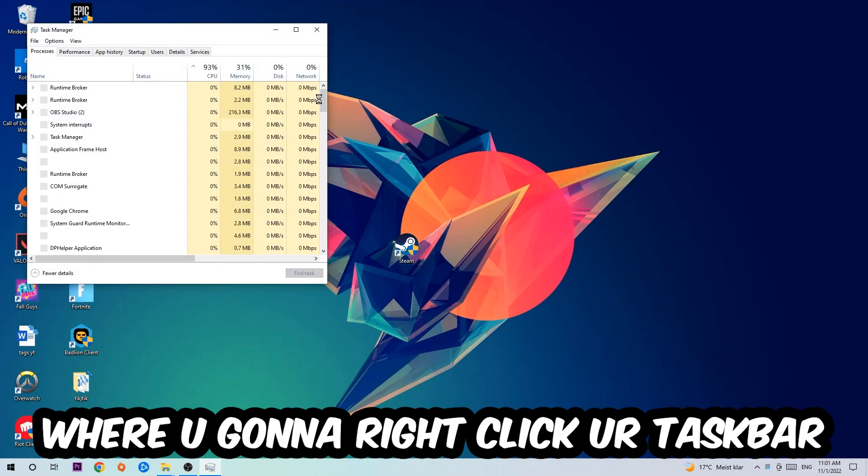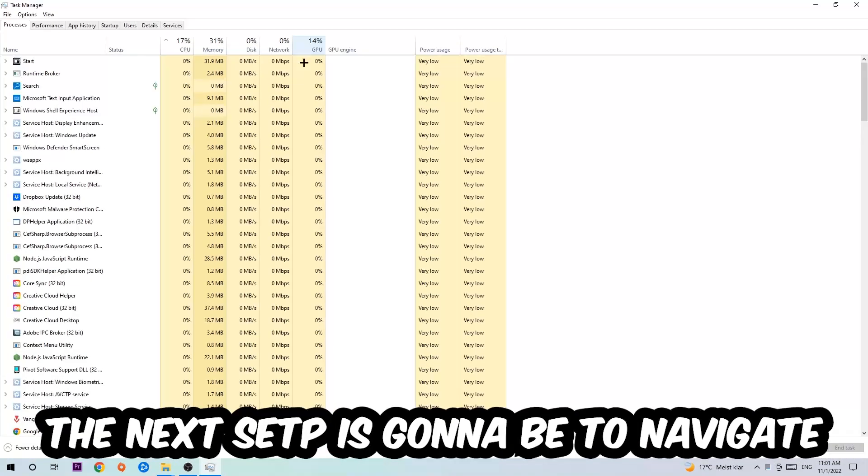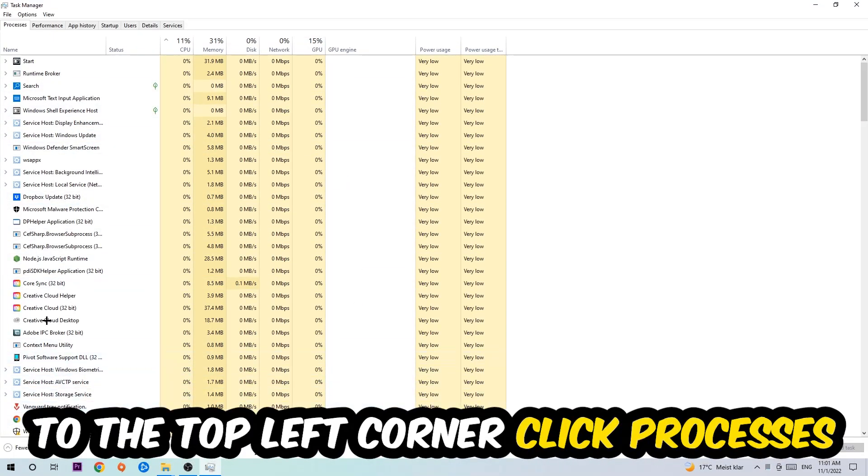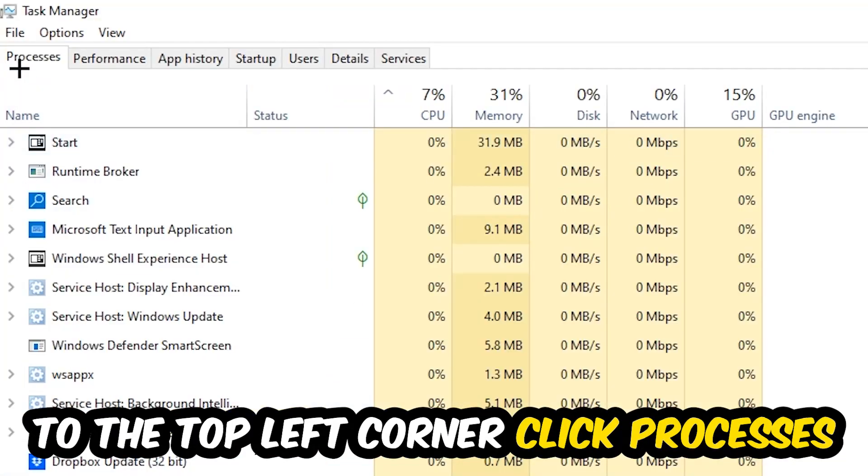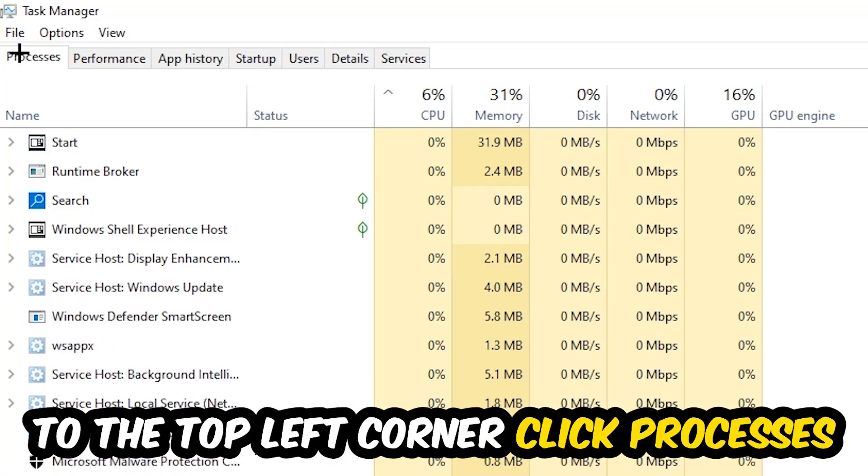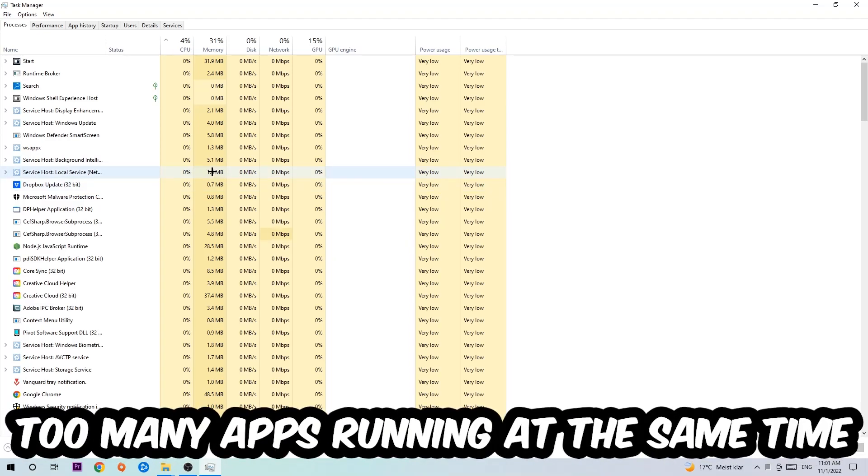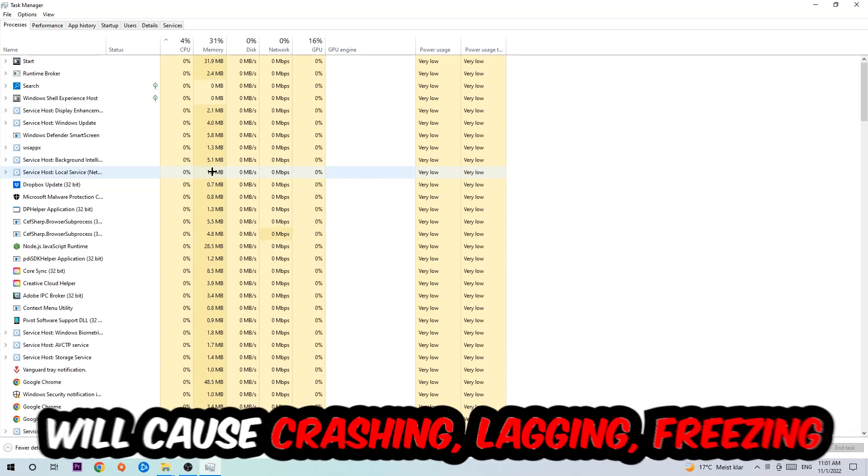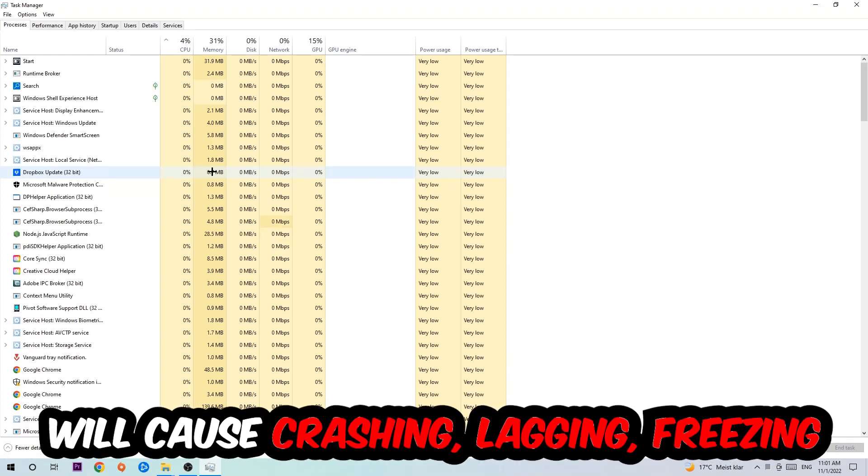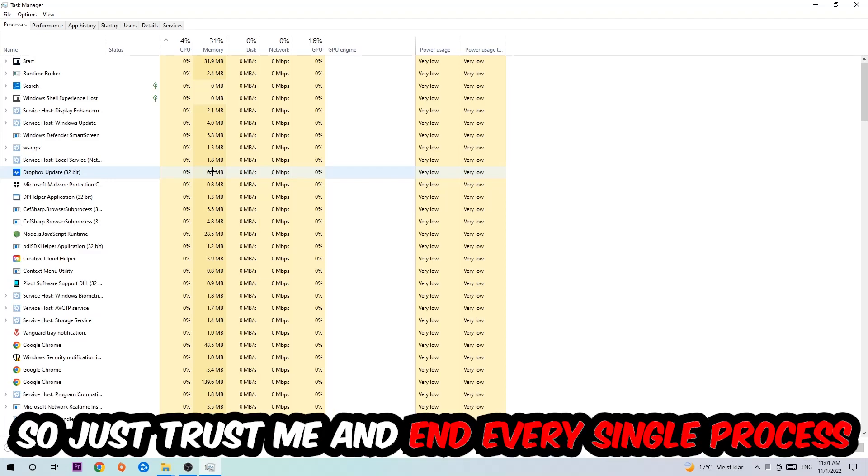Once you click Processes, I want you to simply end every single task which is currently running and has nothing to do with Windows. Two reasons for that: first of all, too many applications, too many background processes, too many programs or games running at the same time on a low-end or bad PC will cause crashing, lagging, or freezing in the long term because your PC can't handle that anymore. So just trust me and end every single process.